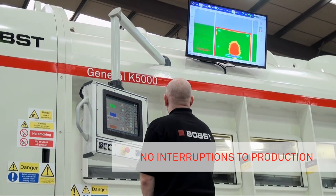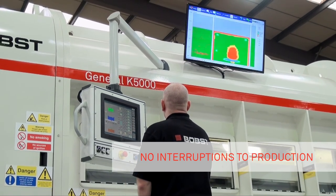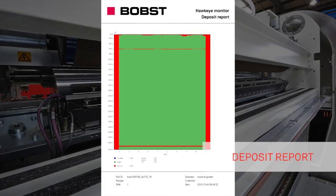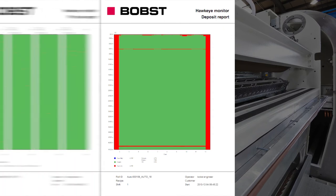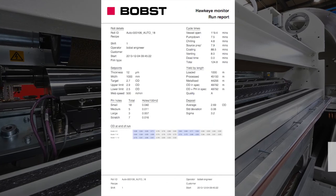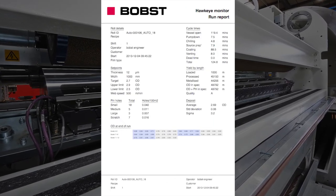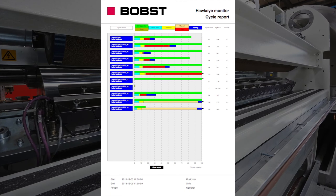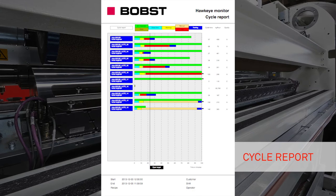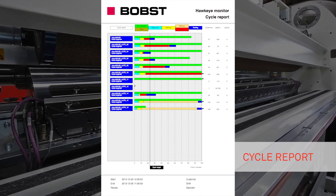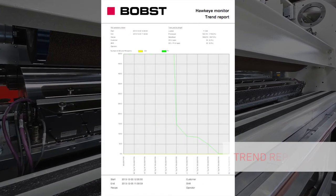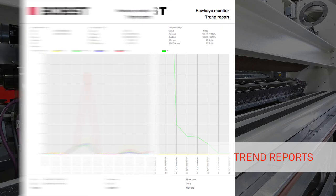In addition to the live reporting, various reports can be generated. Deposit and pinhole information is presented as colour coded charts showing the full roll on a single sheet. A run report provides a summary of the metallising cycle. A cycle report shows how the time was used for each run in the chosen set — for example, how much for metallising and how much for preparation. Several trend reports show roll quality in various formats.